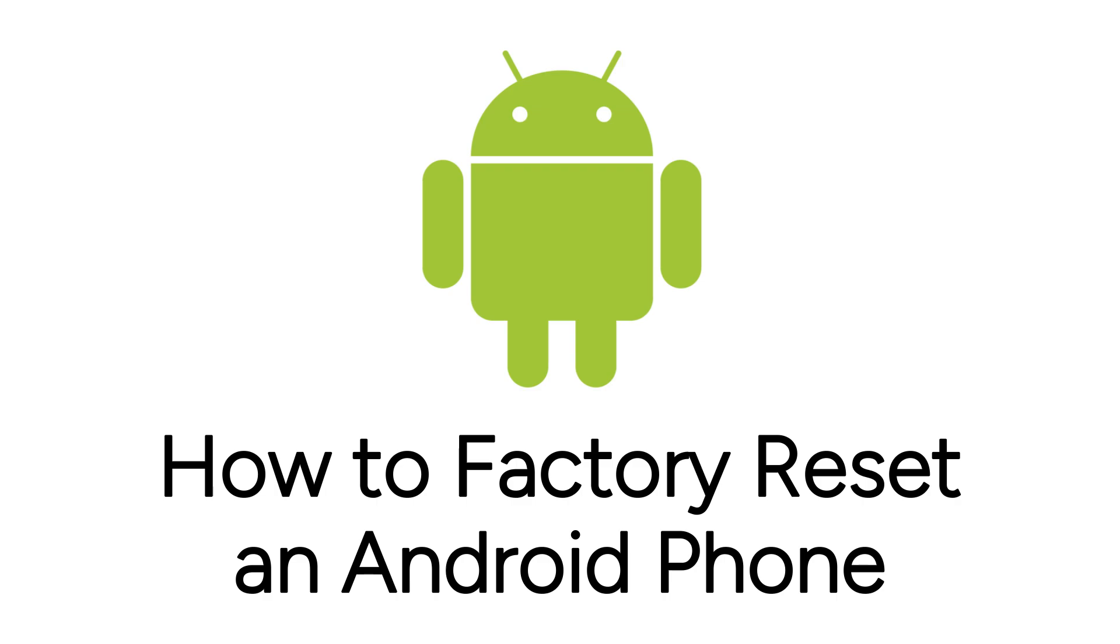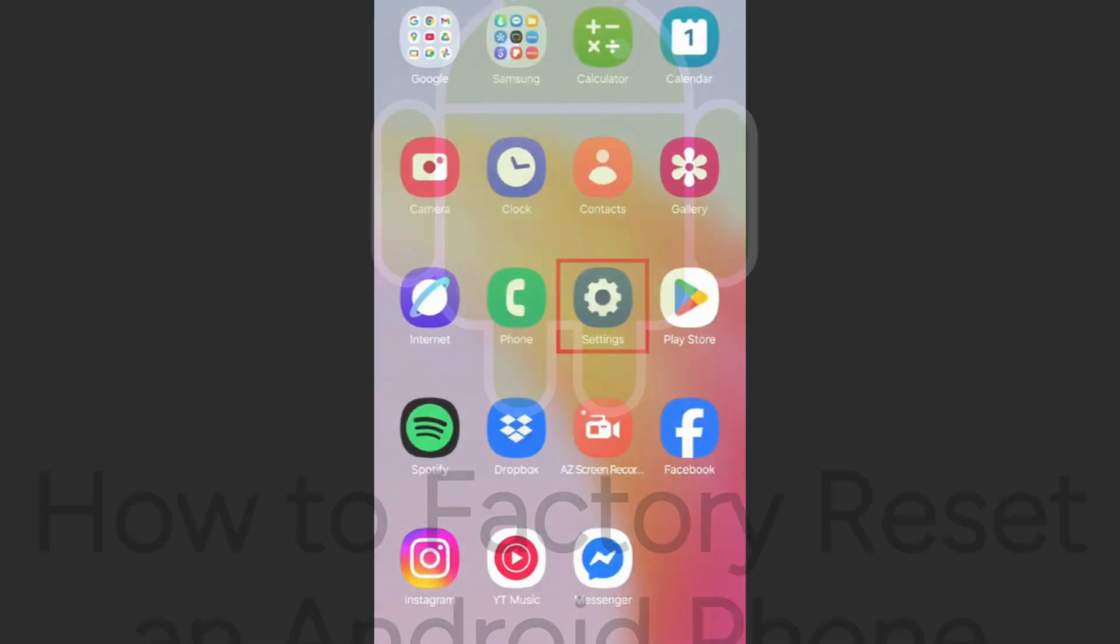I'm Jessica, and in this video, I'll show you how to factory reset your Android smartphone. Now let's get started.